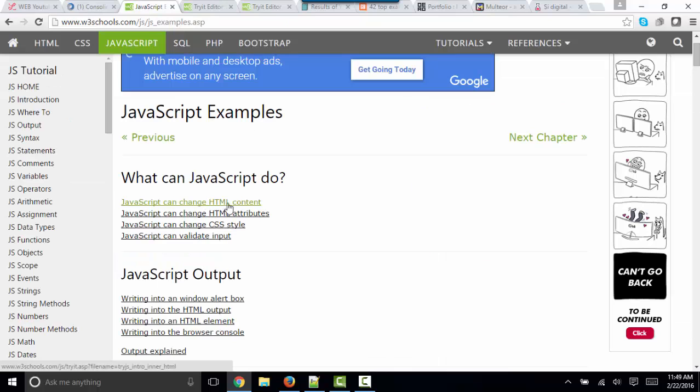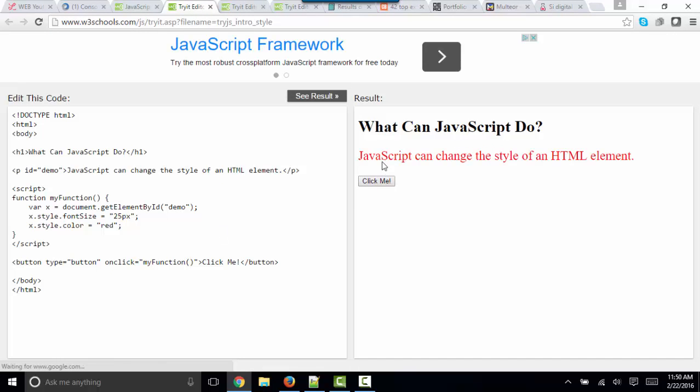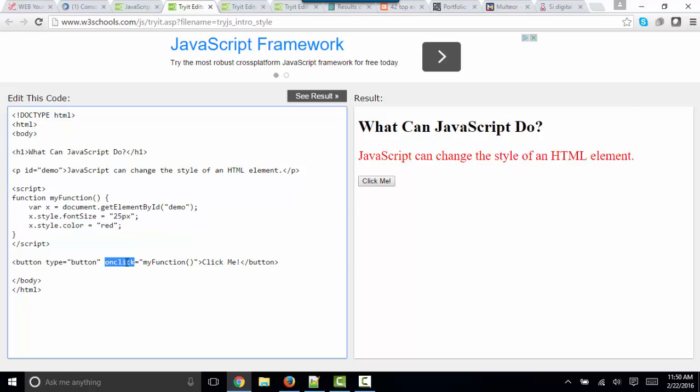So JavaScript can change the HTML content itself. It can change HTML attributes. It can also change a CSS style. When I interact with this button, when I click it, we are changing the styles of this HTML element. Again, we're doing it through a JavaScript function that is being invoked when we click that button.